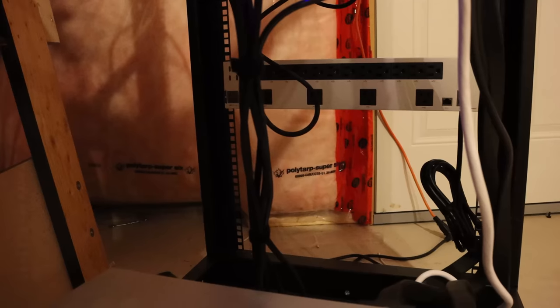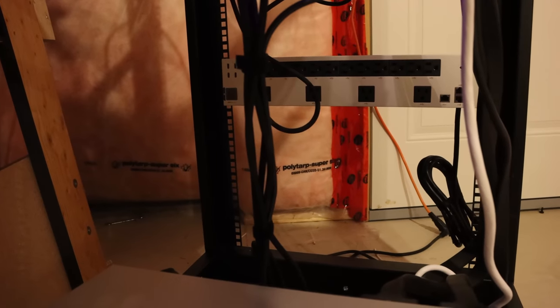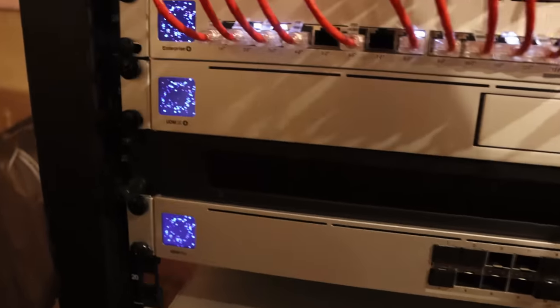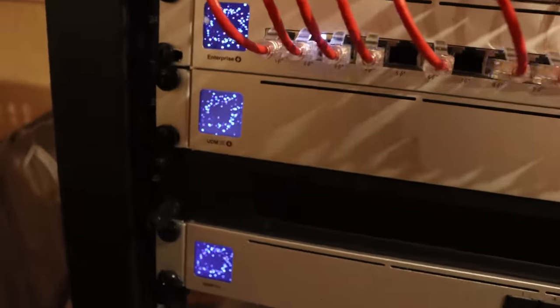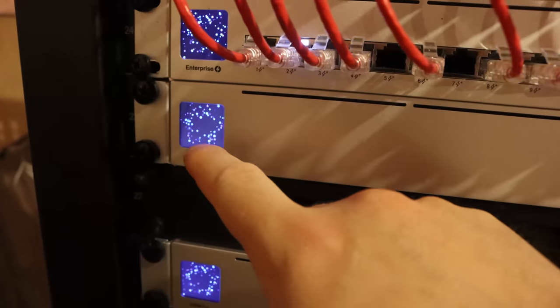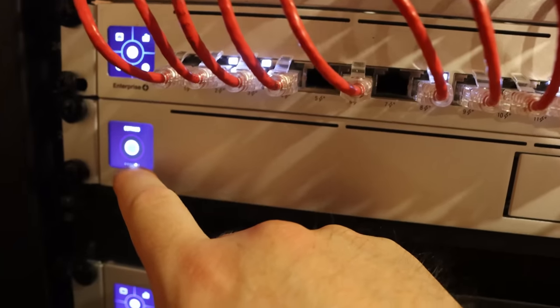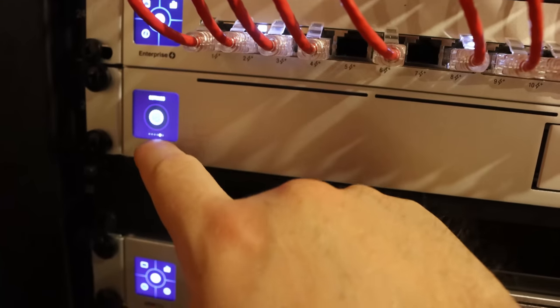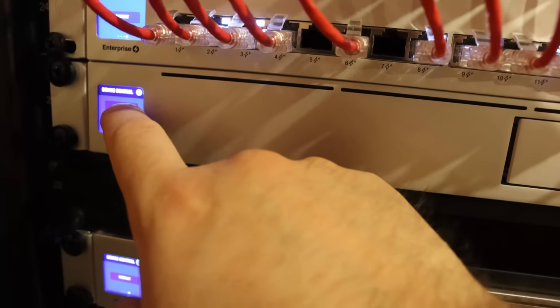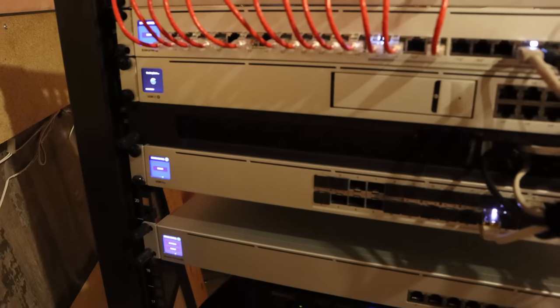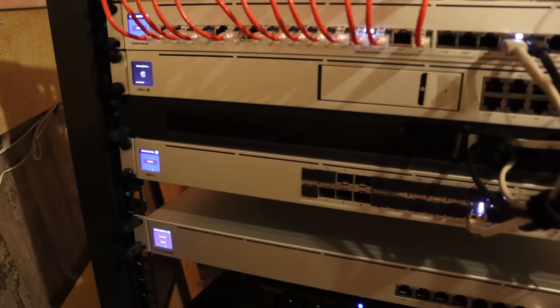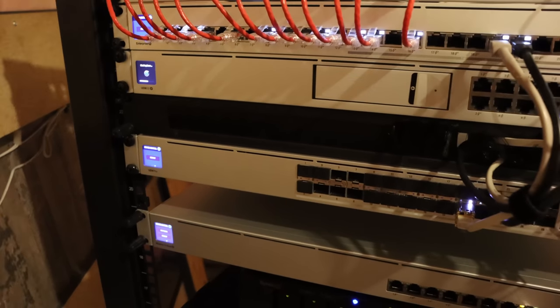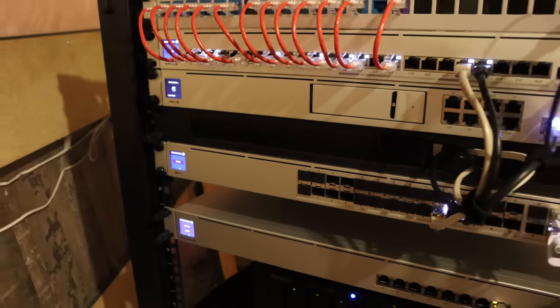So now let's get the PDU Pro installed. The PDU Pro is now installed on the back of the rack. What we have to do, we need to gracefully shut down my UDM SE. So I'll click on the display, go over to the settings, and then we're going to press shut down. Once all the devices shut down, we're going to connect it to the PDU Professional.